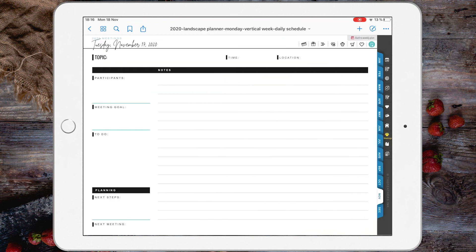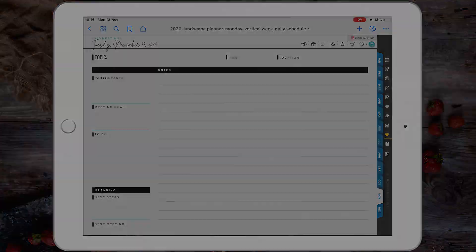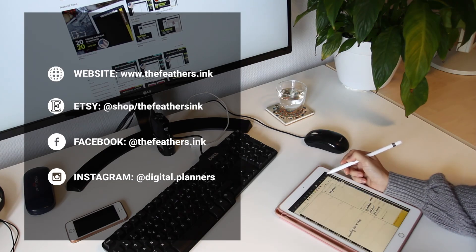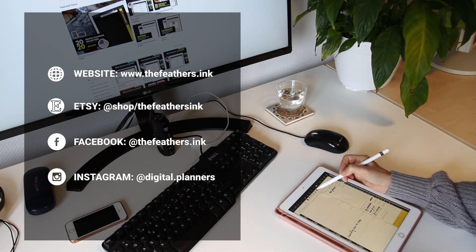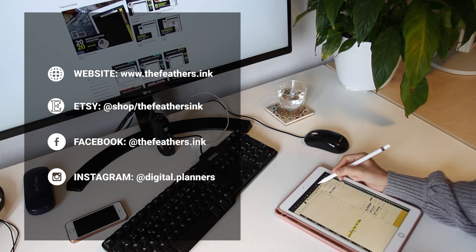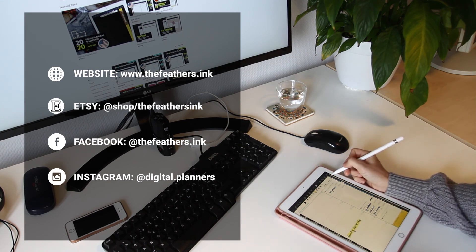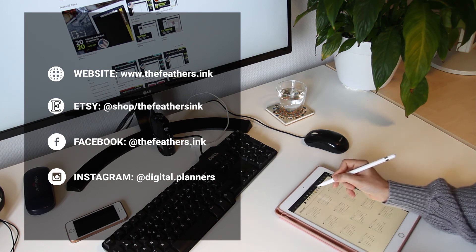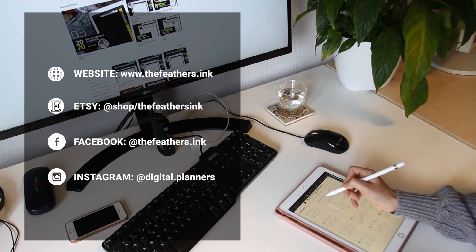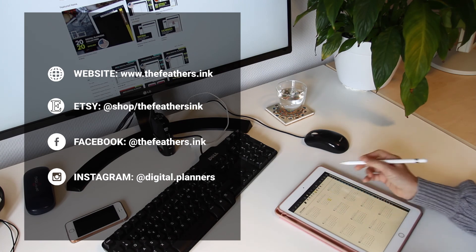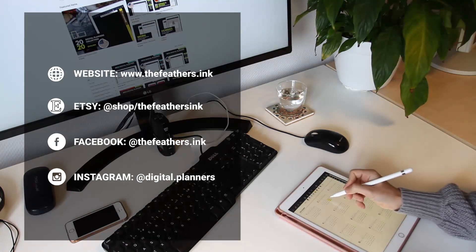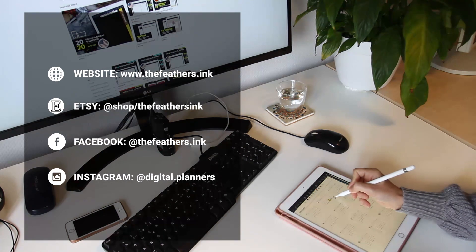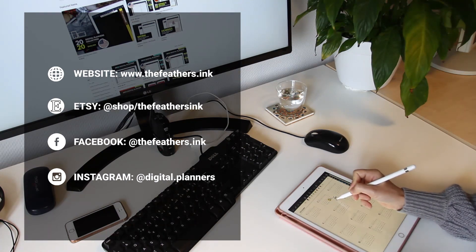If you enjoyed the video, please subscribe to my channel and leave your comment in the comment section below. If you're looking for a digital planner for your iPad, go to my Etsy store, thefeathersink.etsy.com.